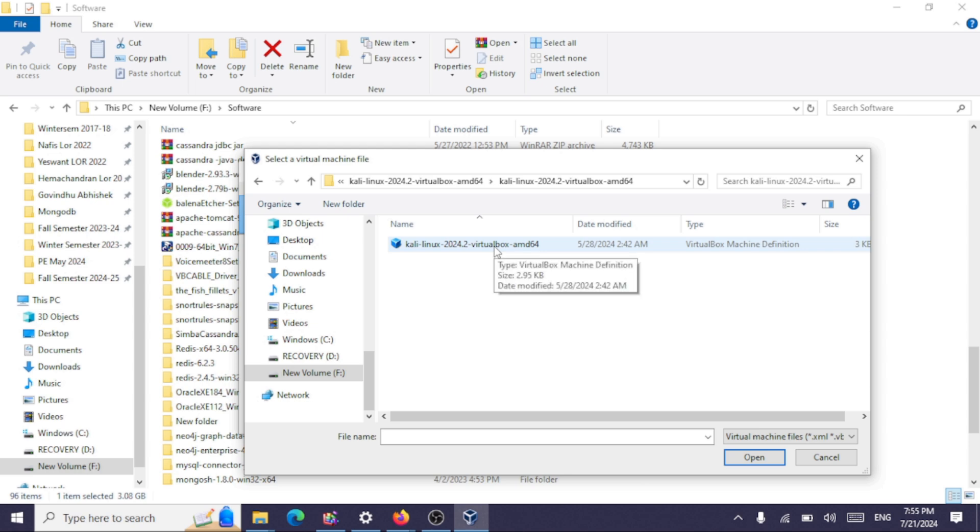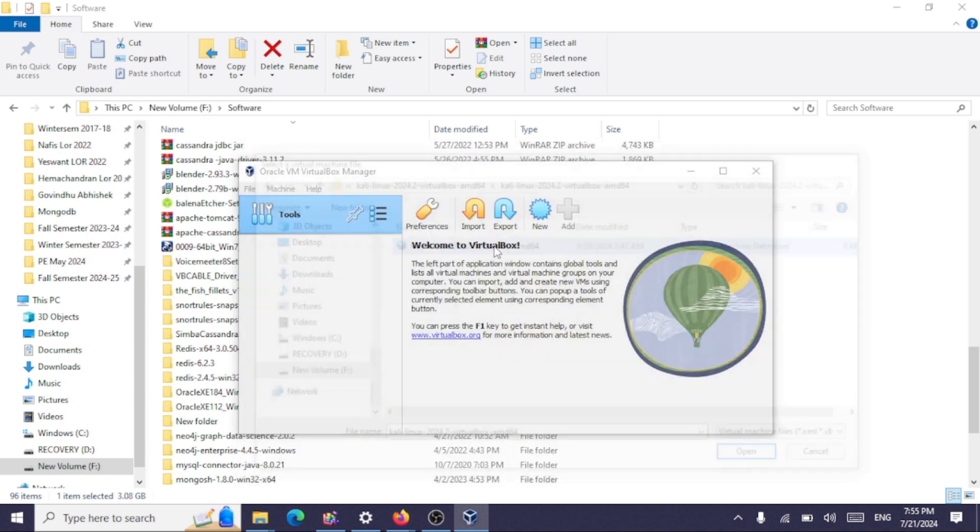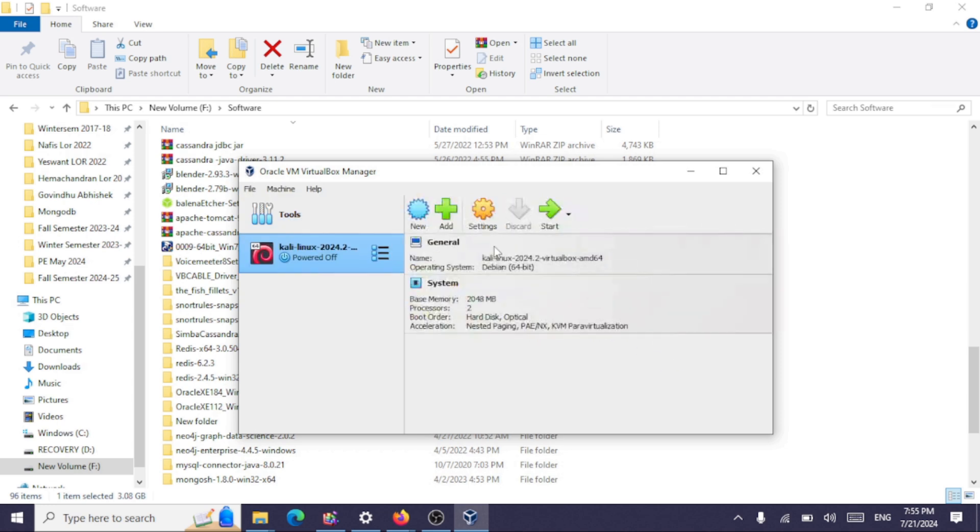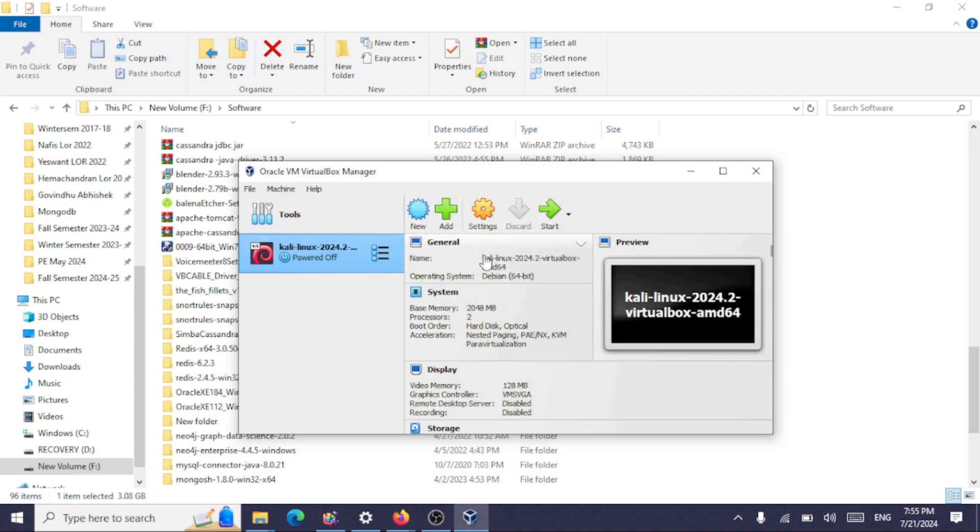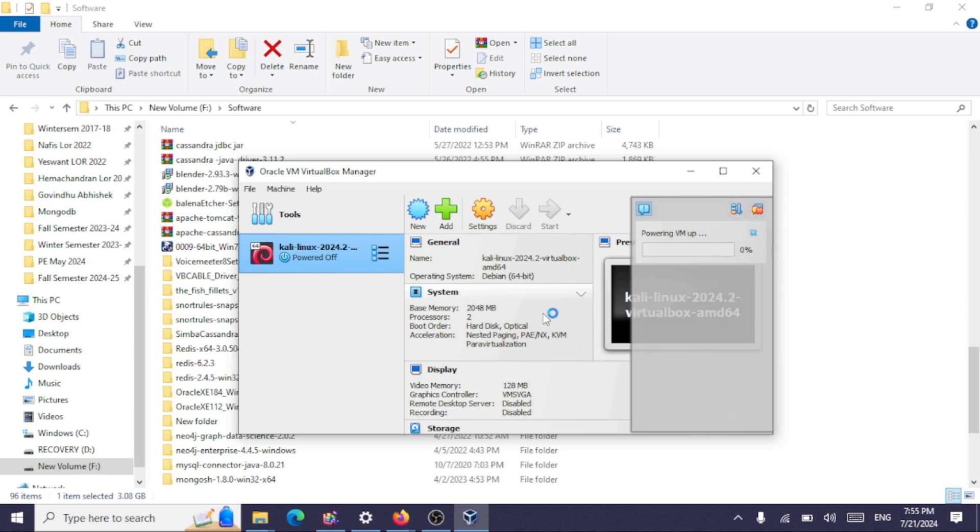This is Kali Linux 2024 version. Click on Start. This will power up our virtual machine.